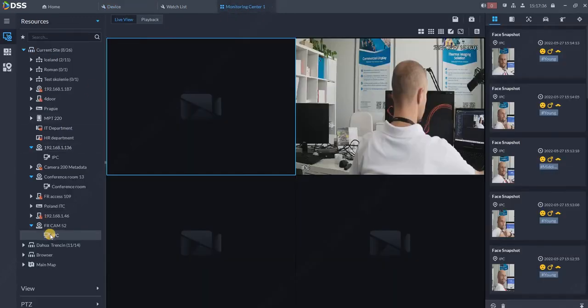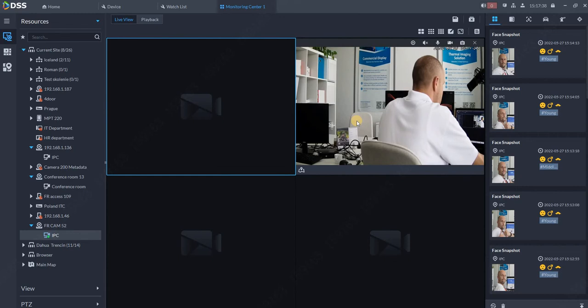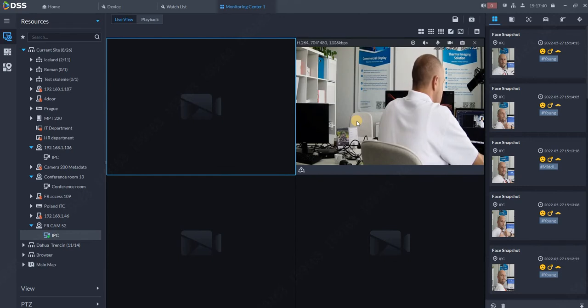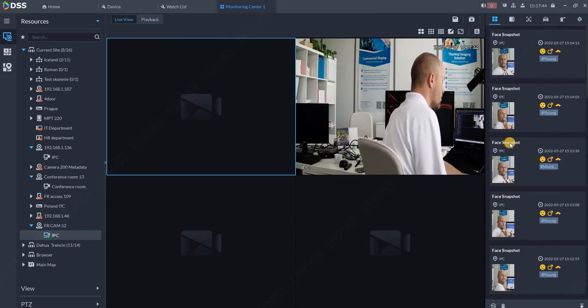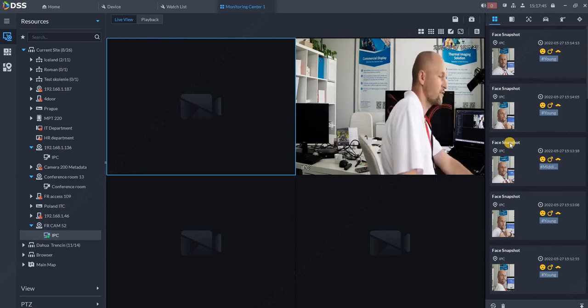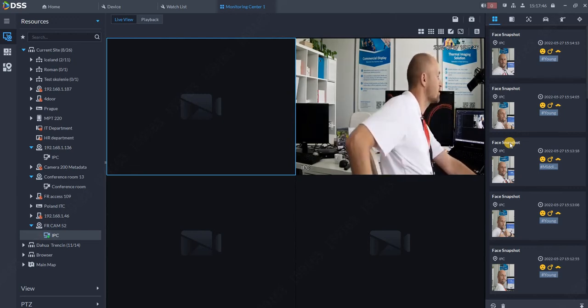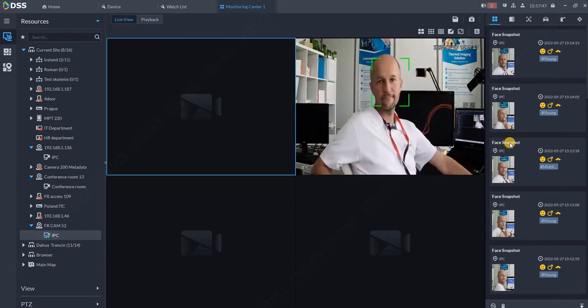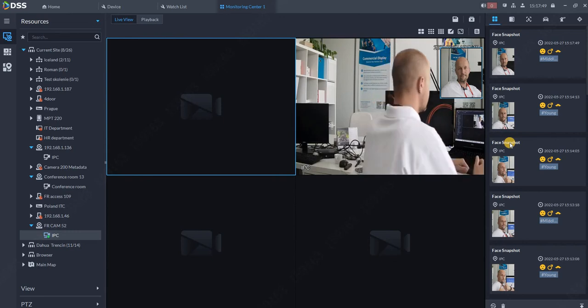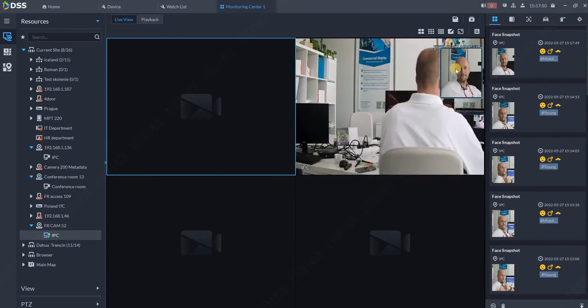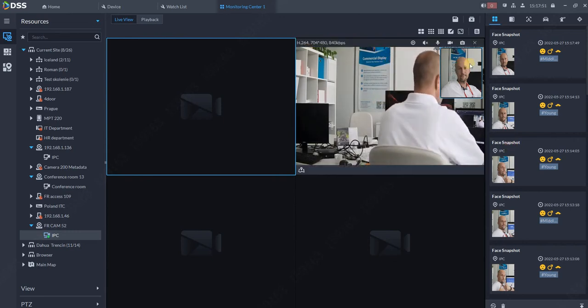Then in monitoring center, drag and drop your camera into the list. Once you look at the camera, you should have the result over here on the tree. You see the new face was spotted and it was automatically added over here.